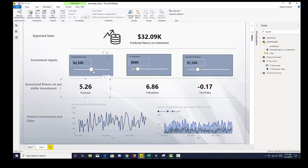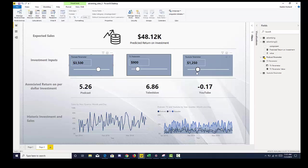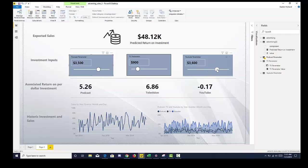So if I increase that we can see that investment increase and we can also see our increase there. If I go over to YouTube, which has a negative coefficient, and I increase that, we can see that number go down slightly because we are expected to lose 17 cents.